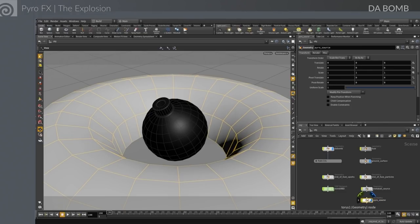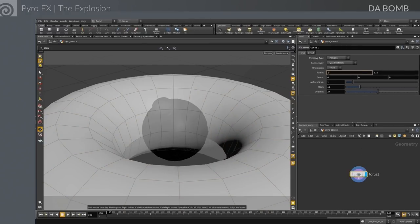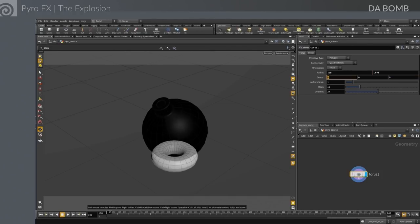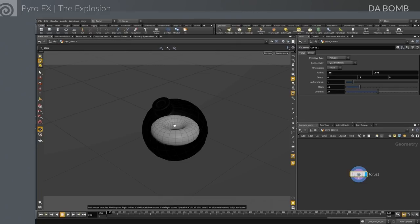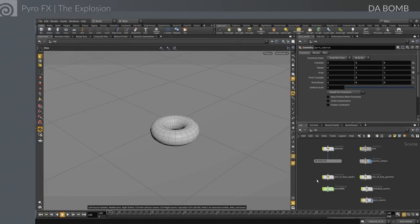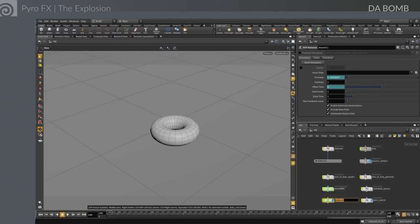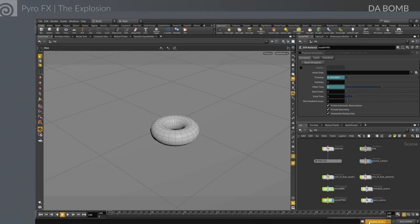We create a new DOP network called 'bomb pyro.' We use a torus placed in the middle of the bomb as the source — rather than a sphere, a torus might give a bit more visual interest. We set the bottom corner menu to this new DOP network so shelf tools go into bomb pyro instead of the auto DOP network or the particle networks. Don't forget that step or you'll get dynamics inside your pop net and things will get messy.